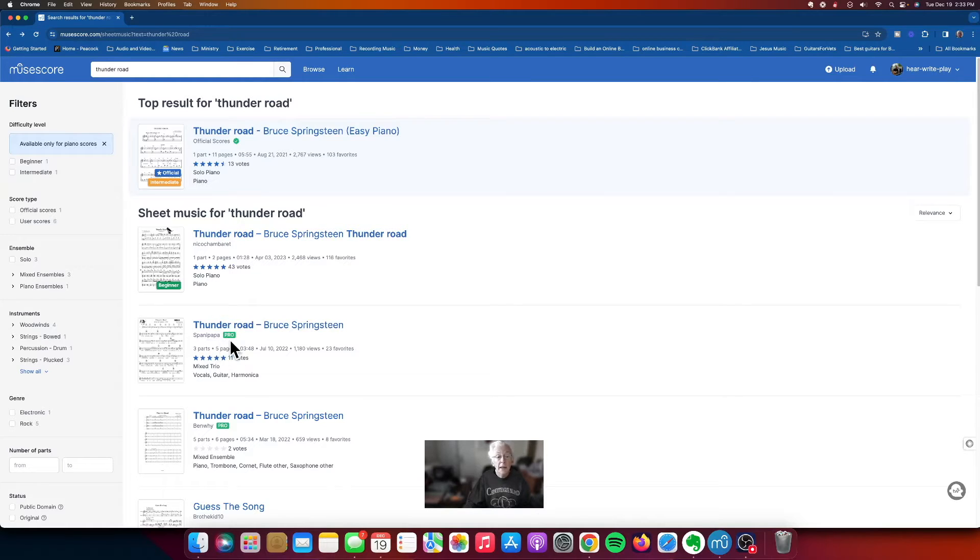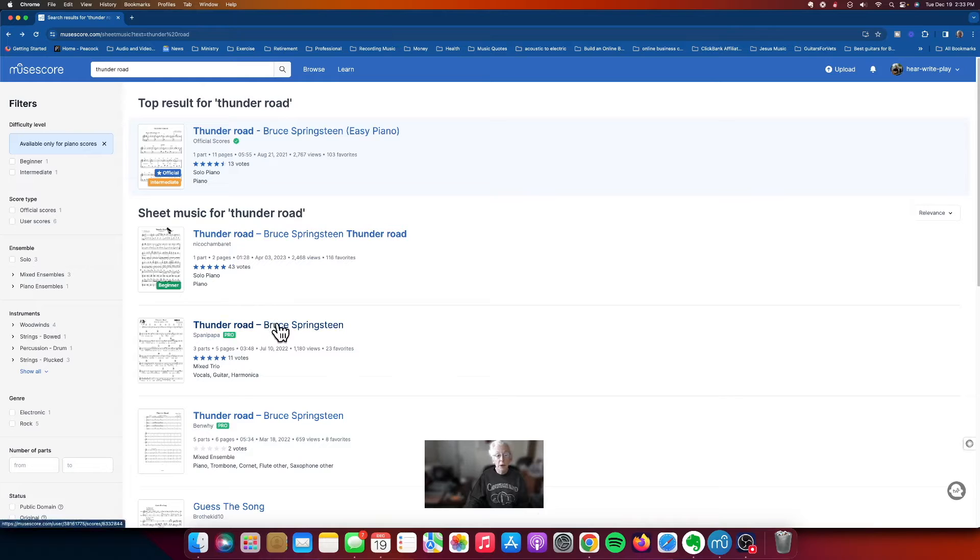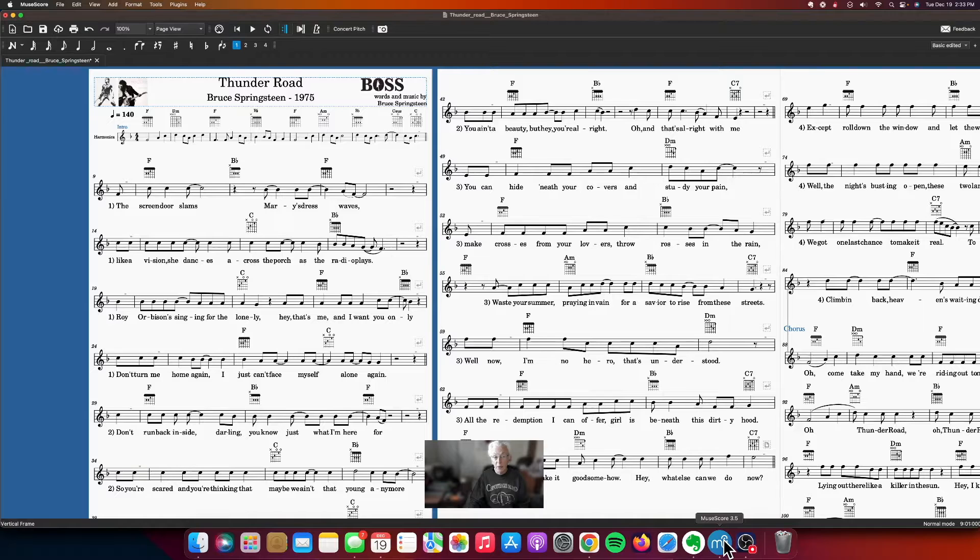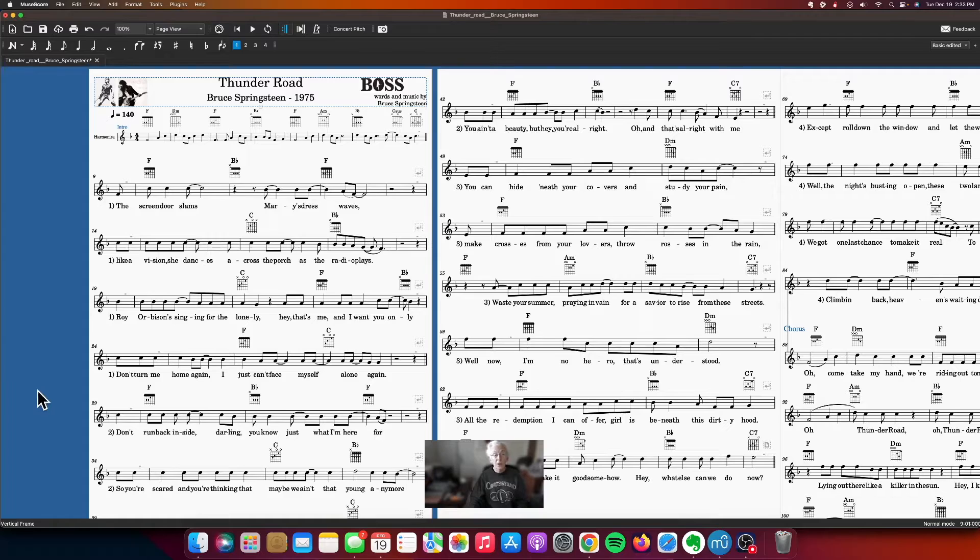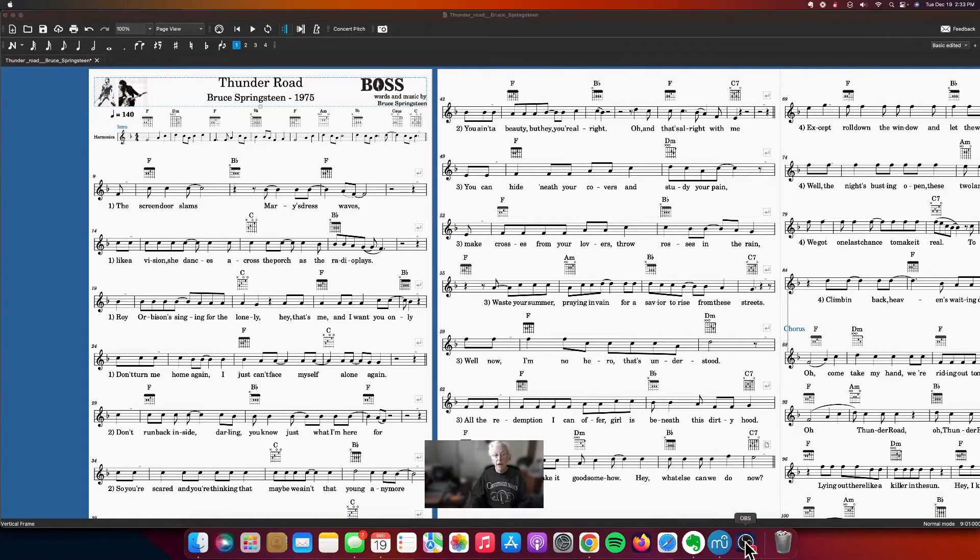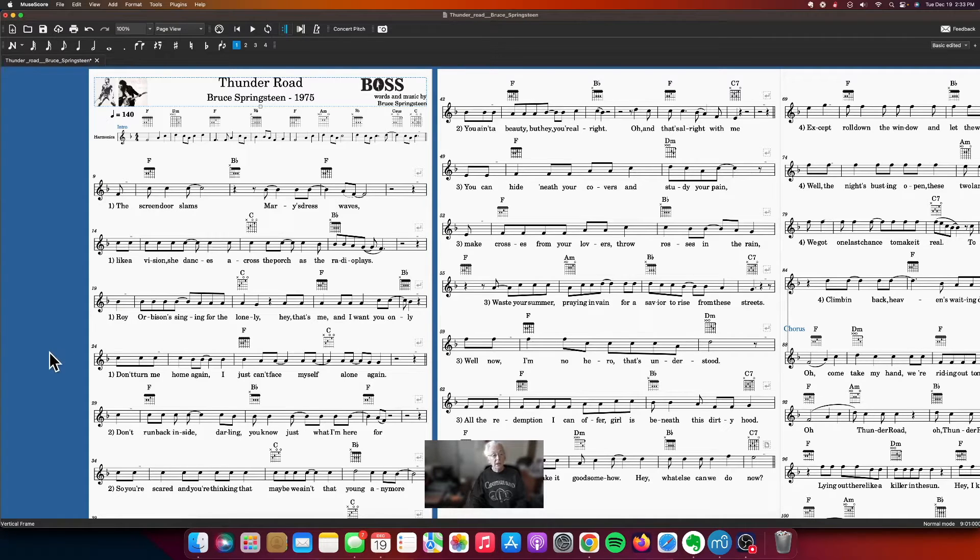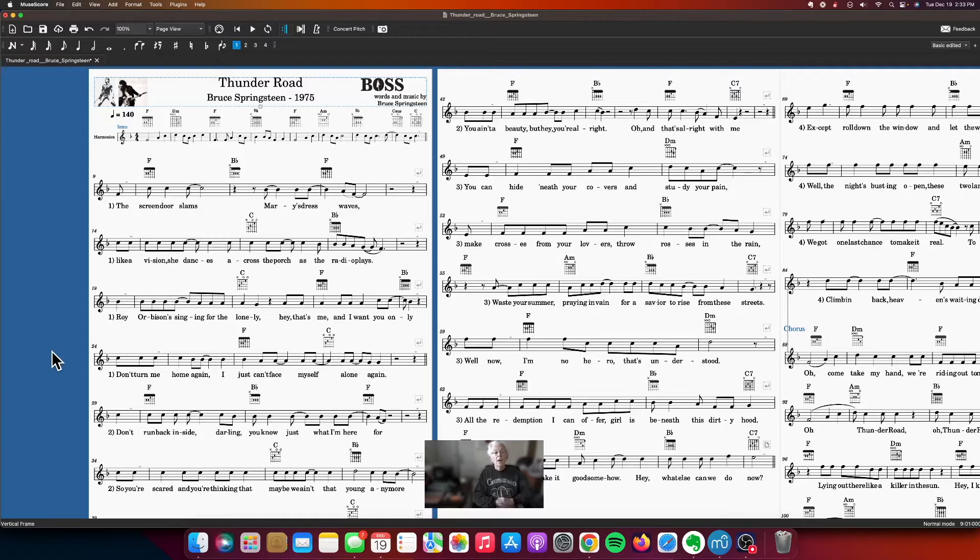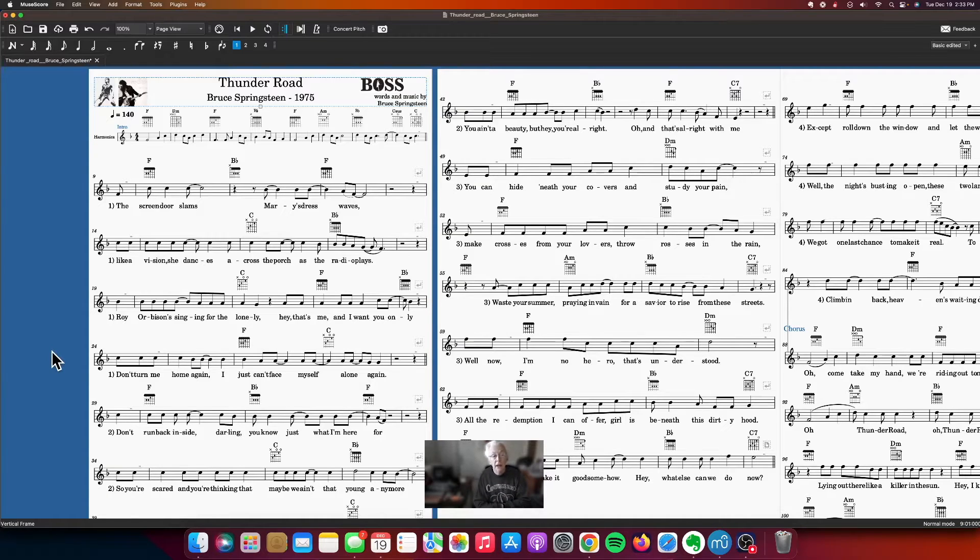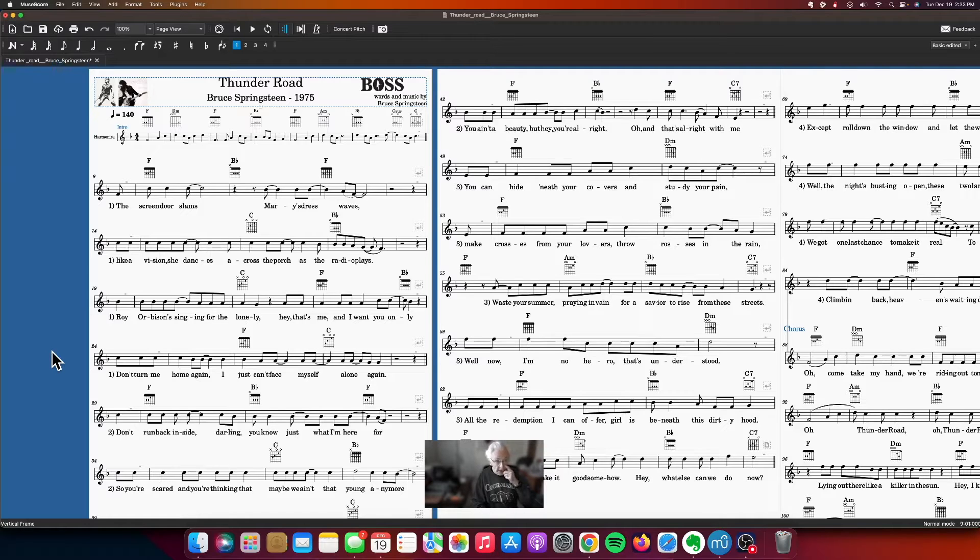So we're going to use Spana Papa's version. This shows what it looks like after I have downloaded it. You see there's a lead sheet here. The reason I opted for a lead sheet is it has not just guitar chords but it has the harmonica part written in and it has the singing melody with the lyrics included.